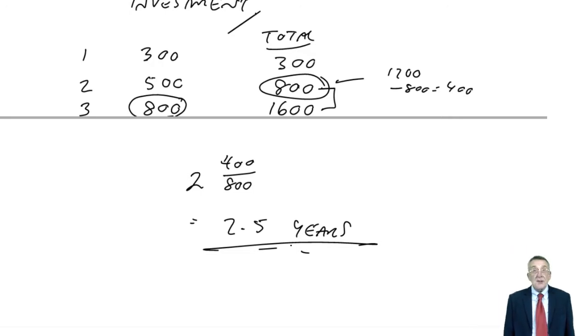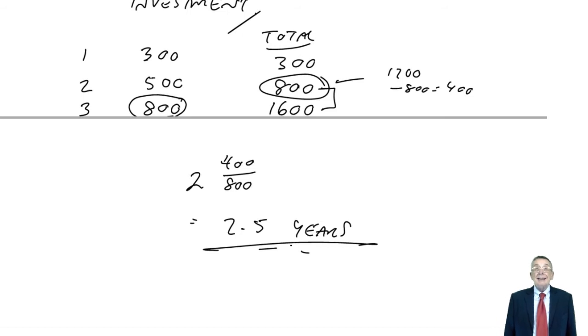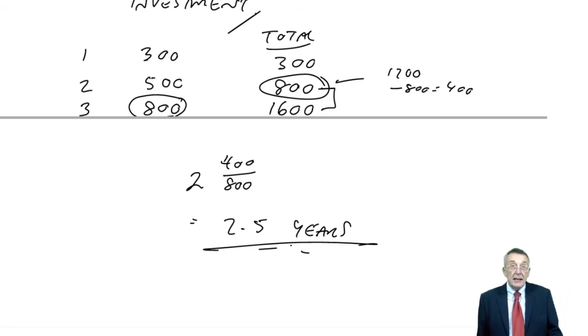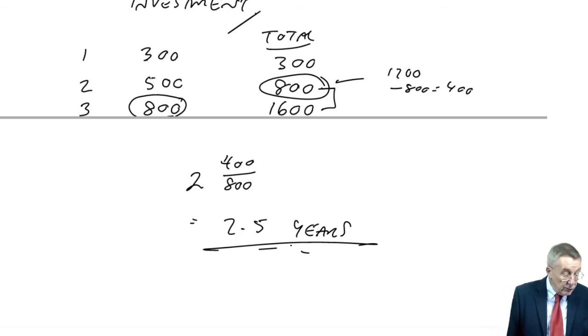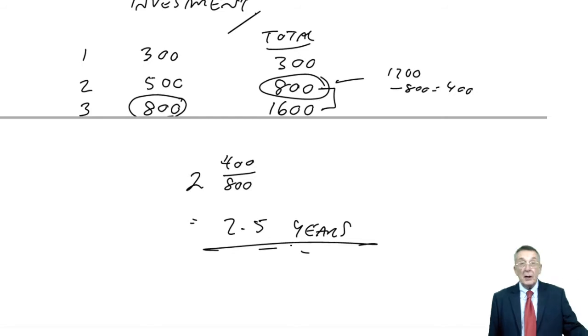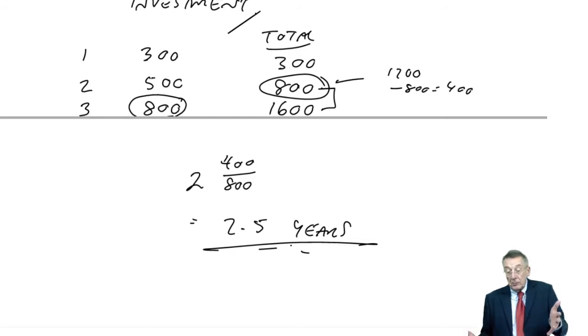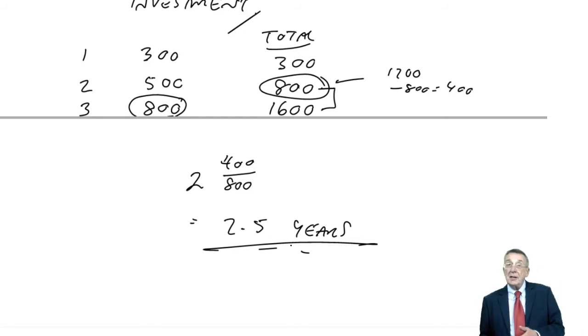So, I hope that makes sense. Again, it's easy arithmetic. But again, how many years is it taking us to get back the original 1,200 or 1.2 million? It's taking us two and a half years.